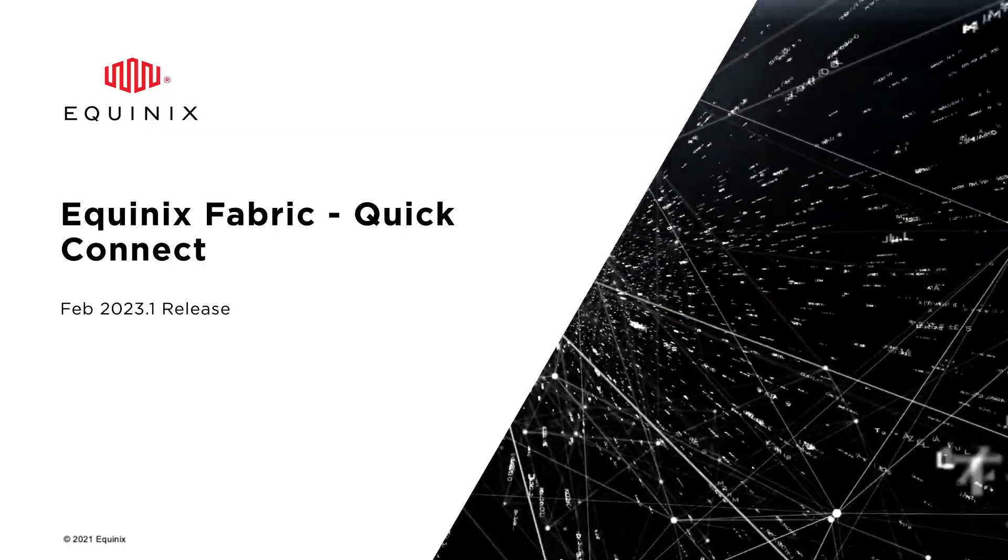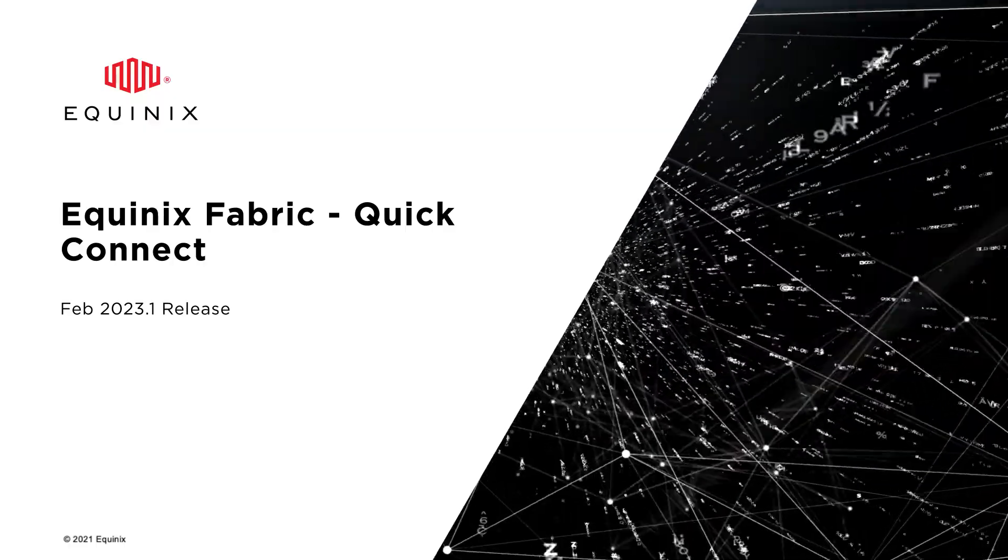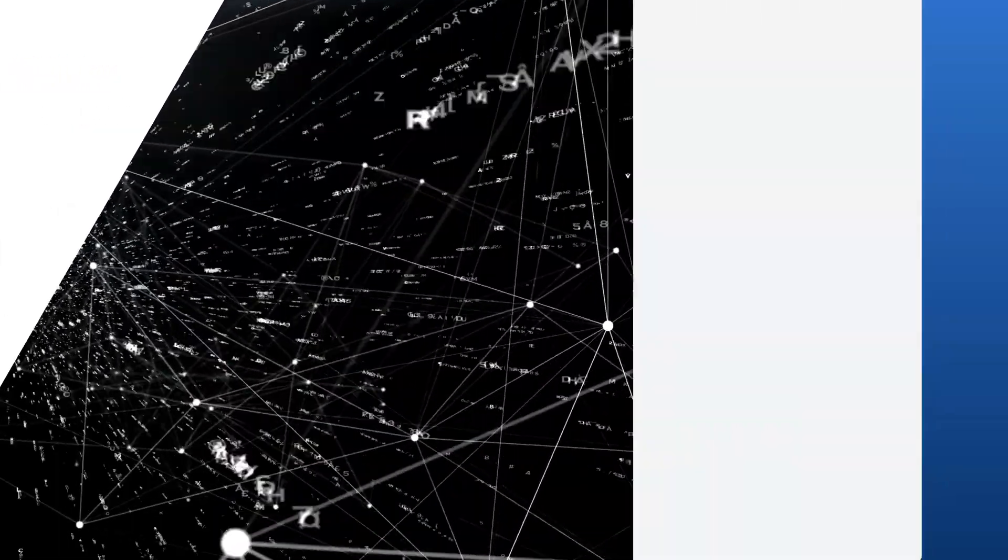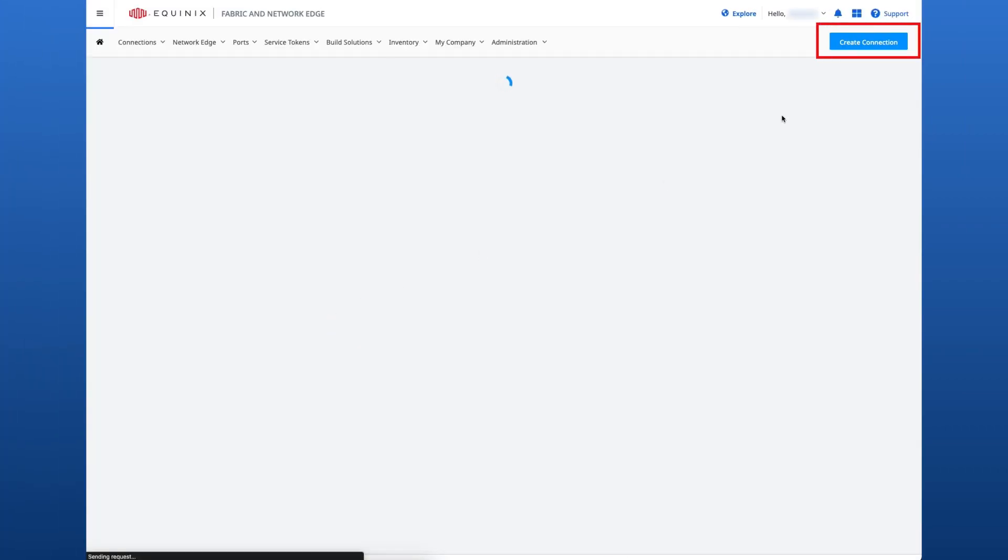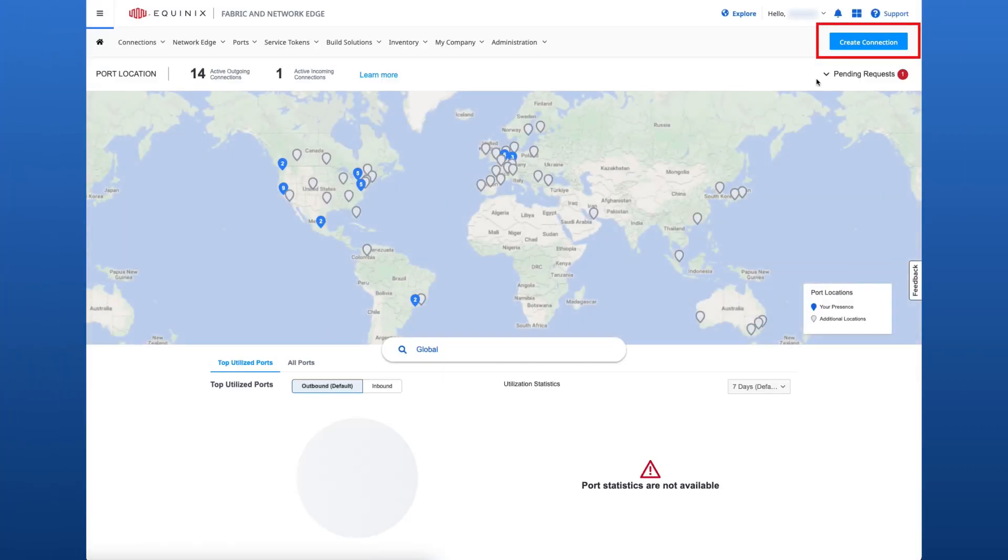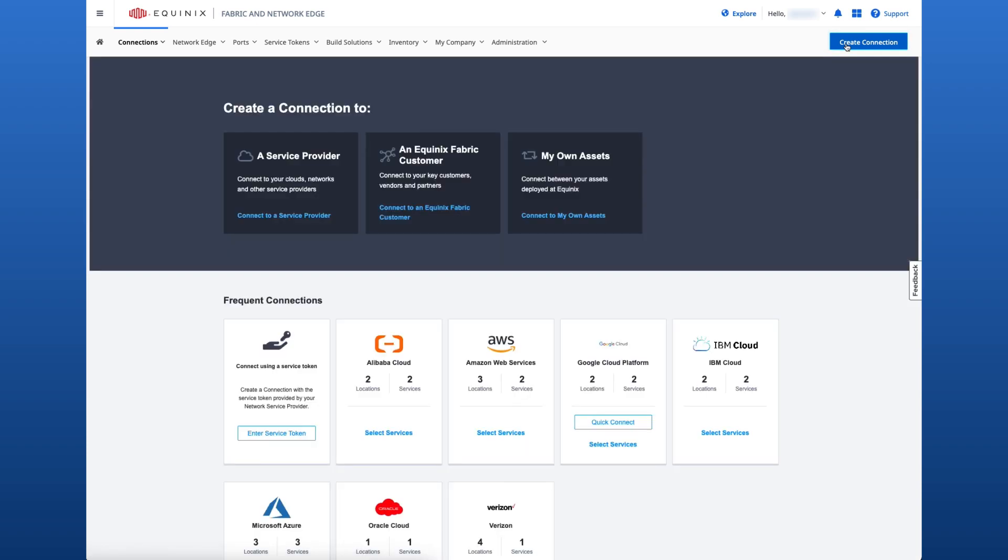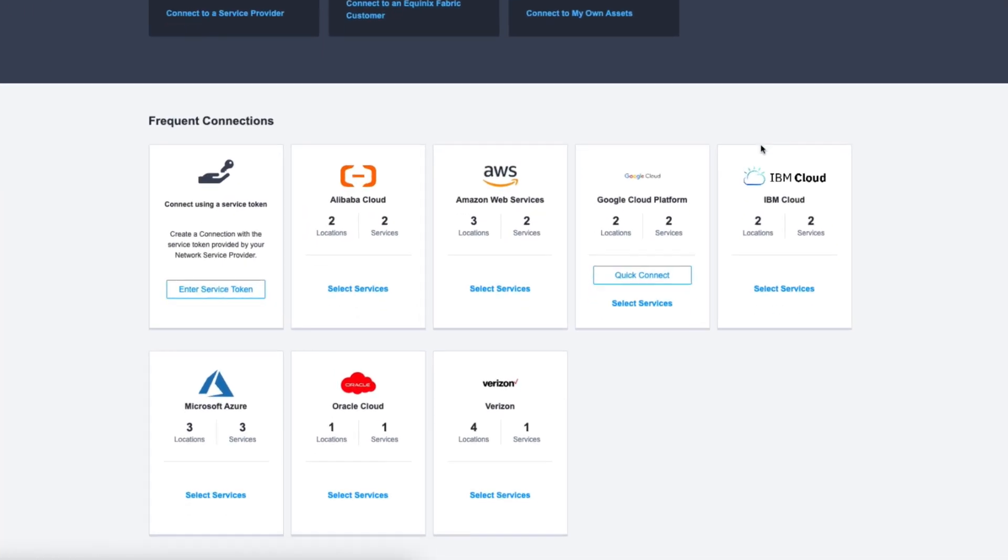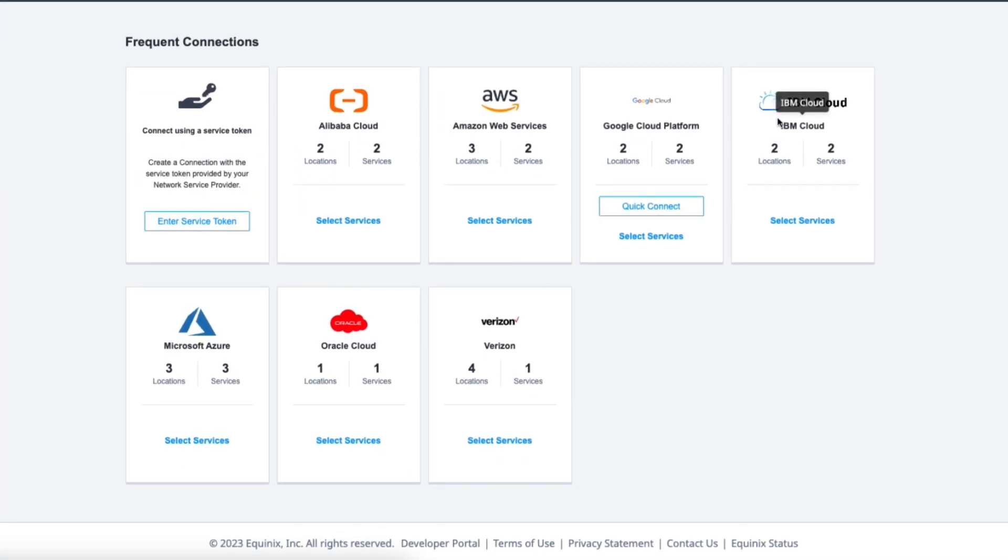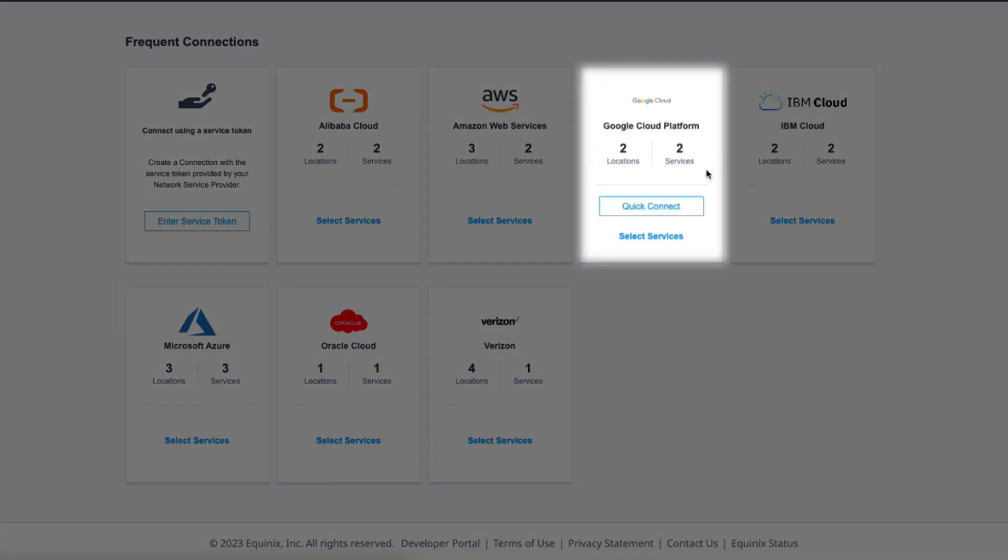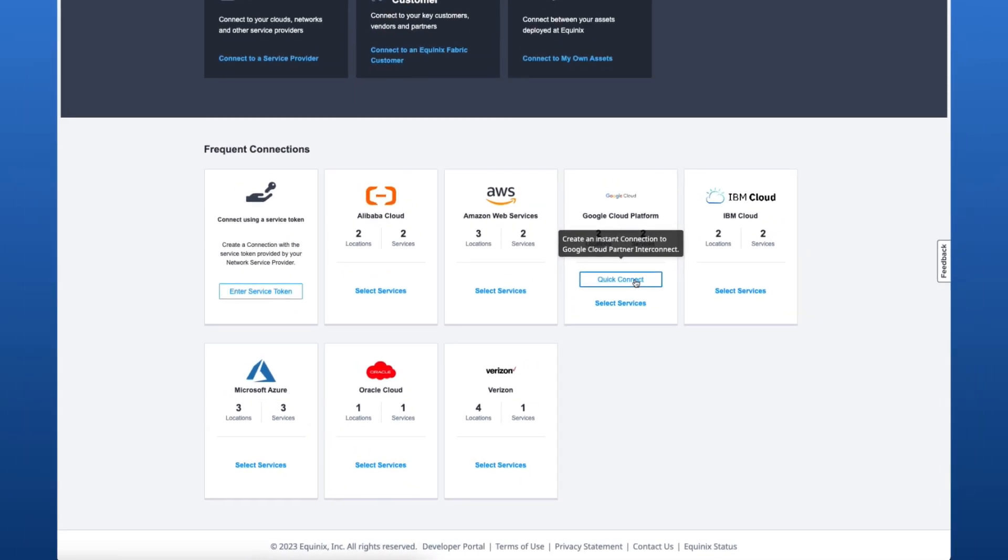I'll go ahead and log into the Fabric portal to walk through creating a connection to GCP with Quick Connect. After logging in, I'll select Create Connection and scroll down to the Frequent Connection section. Here, a new option Quick Connect is available to connect to GCP.